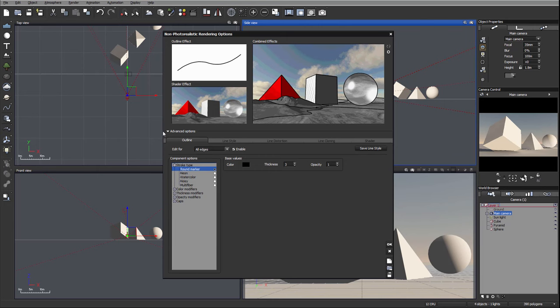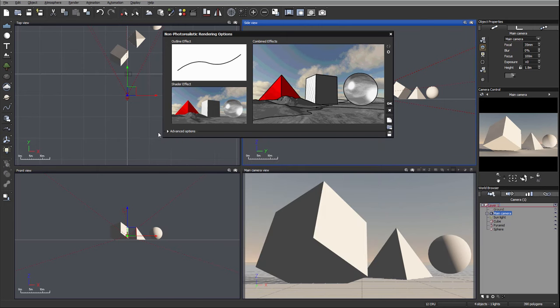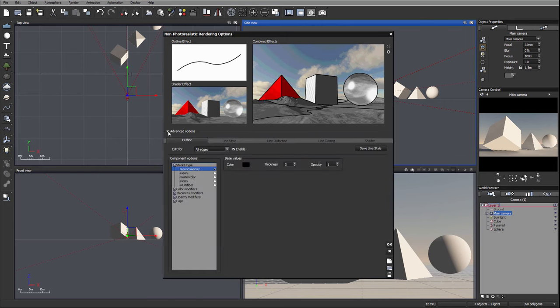Sometimes when you open your advanced options they may be collapsed. You can expand them and access directly to more advanced options.